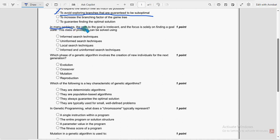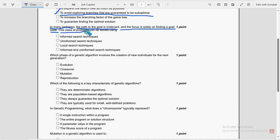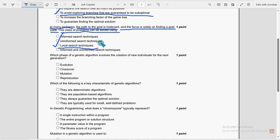Next. In many problems, the path to the goal is irrelevant. And the focus is solely on finding a goal state. This class of problems can be solved using. So for third question, the probable solution is third option. Local search techniques.